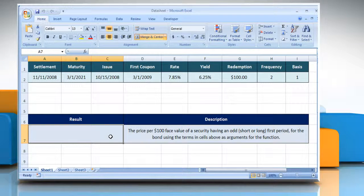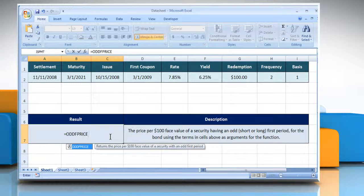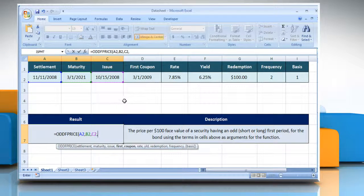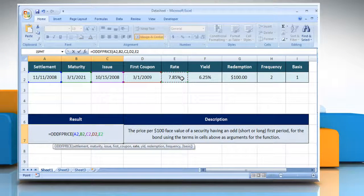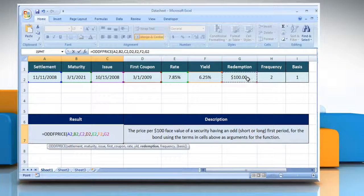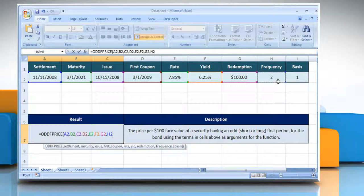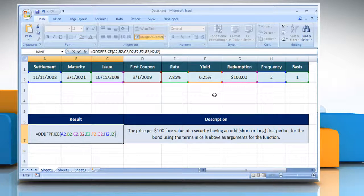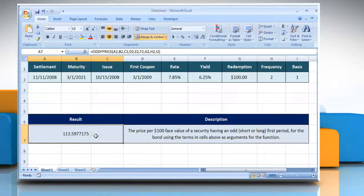Select the cell where you want to get the function's result. Select the cell that contains the security's annual yield, comma. Select the cell that contains the security's redemption value per $100 face value, comma. Select the cell that contains the number of coupon payments per year, comma. Select the cell that contains the type of day count basis to use. Close parentheses, and then press the Enter key. It will show the result according to the description next to the result.